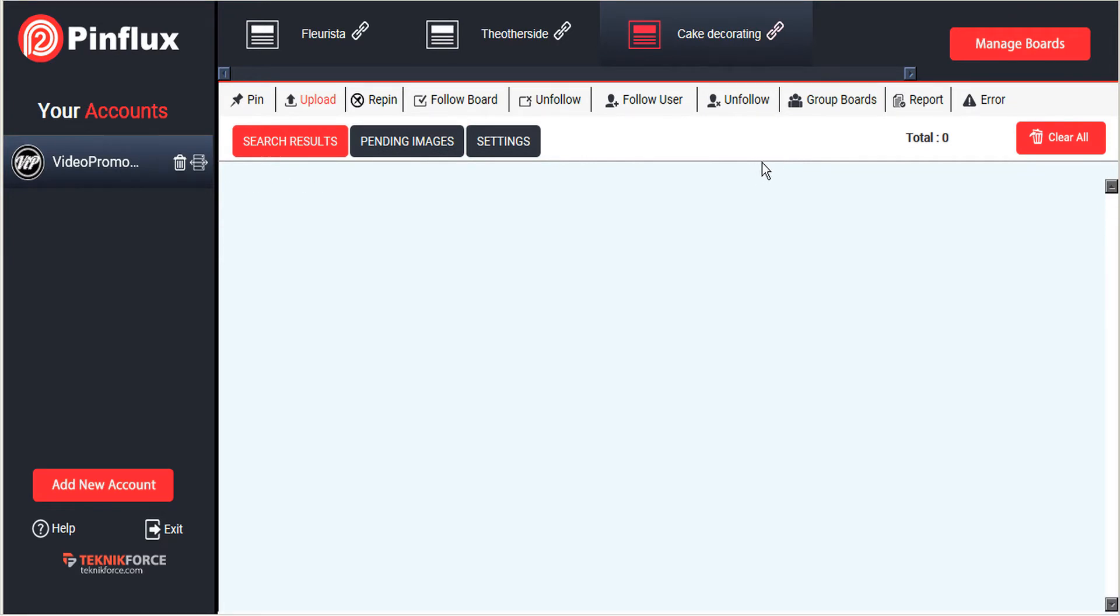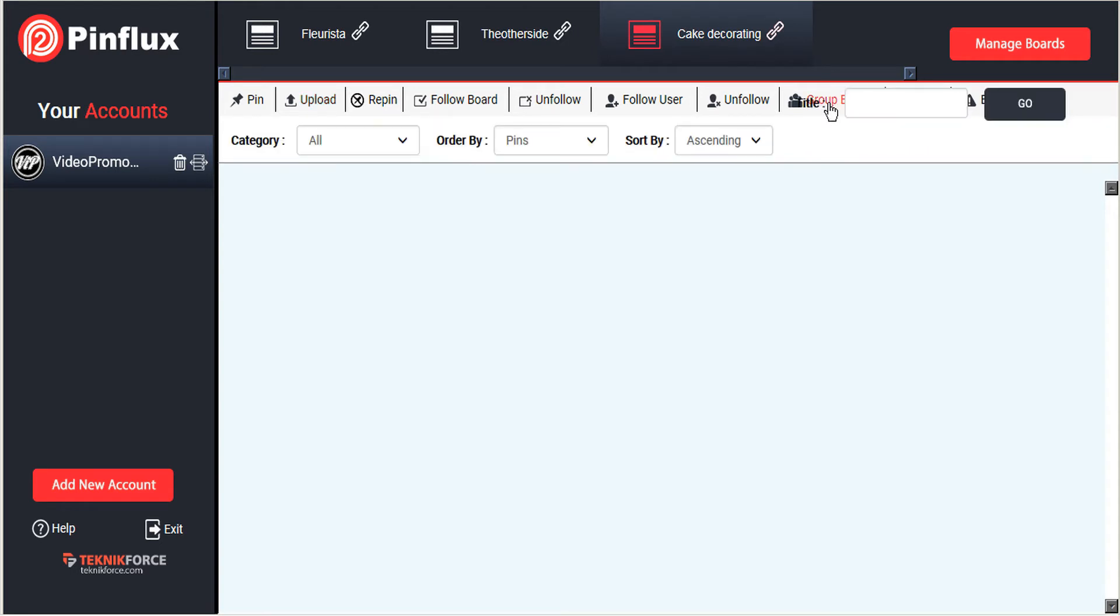PinFlux makes it a lot easier to get involved with group boards that are worth joining. Just click on the group boards tab to get started and then enter your keyword.